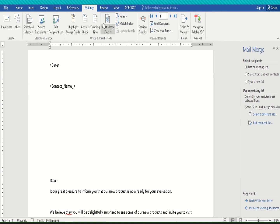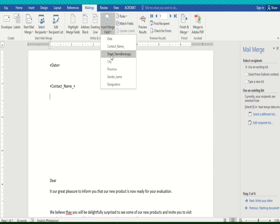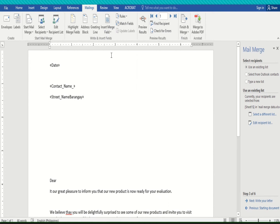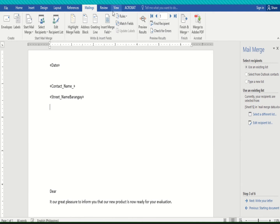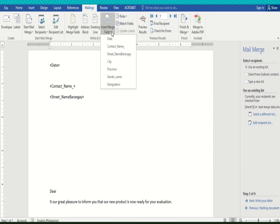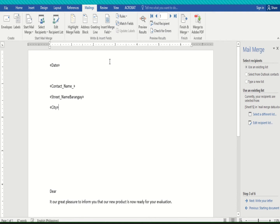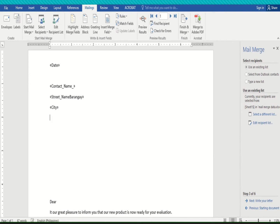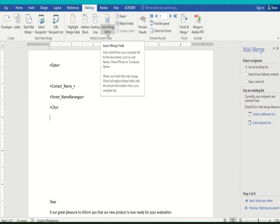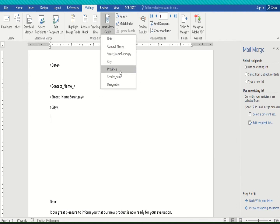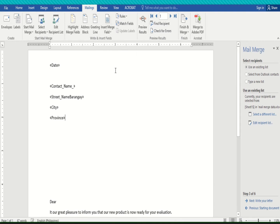Go back to Insert Merge Field and click 'Street Name,' then press Enter. Go back again and click 'City,' then press Enter. Go back once more to Insert Merge Field and click 'Province,' then press Enter.